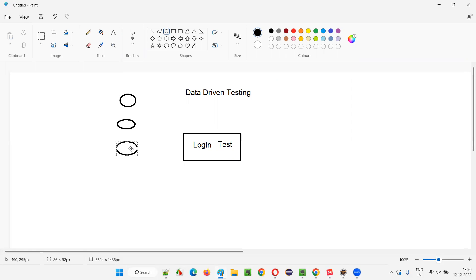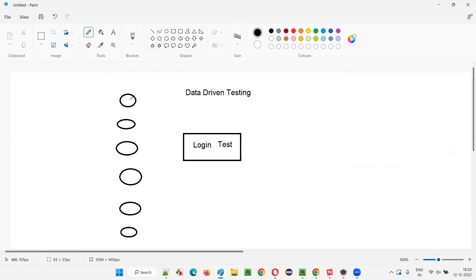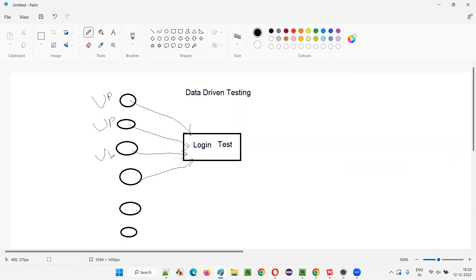For example, admin user, teacher user, student user. Let's say there's a school application where login functionality exists and there are different types of users. There could be a good number of teachers, admin users, and students — hundreds of collections of data. If you have to test login functionality for all these credentials, this login test need not be written that many number of times. The same login test will be used for all the credentials.